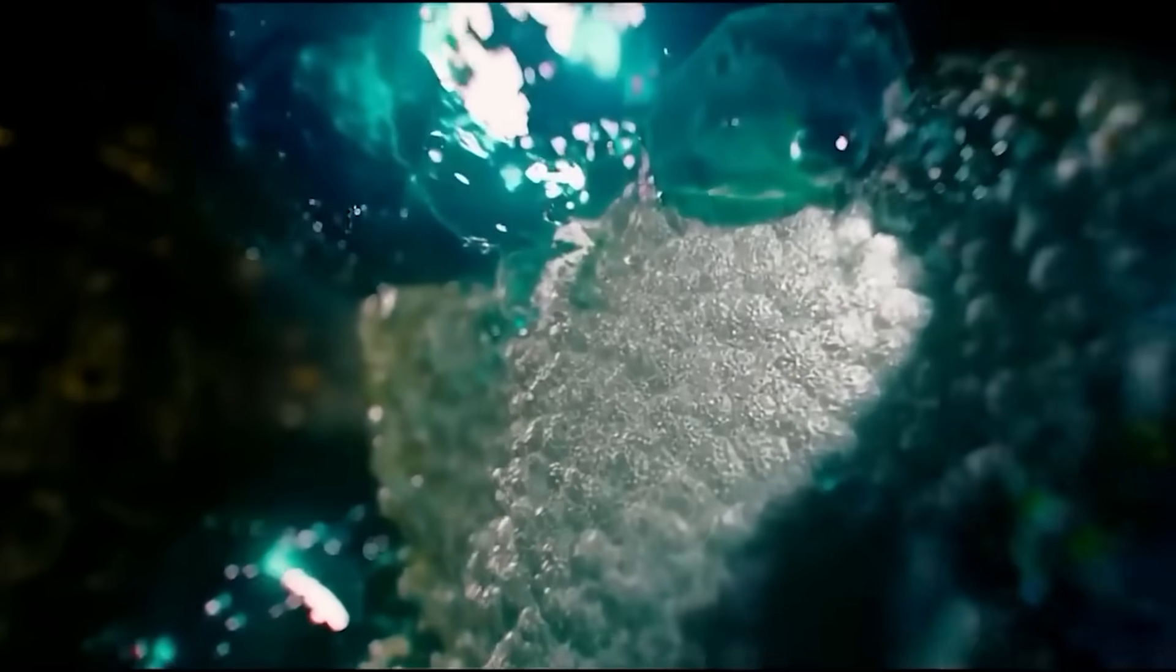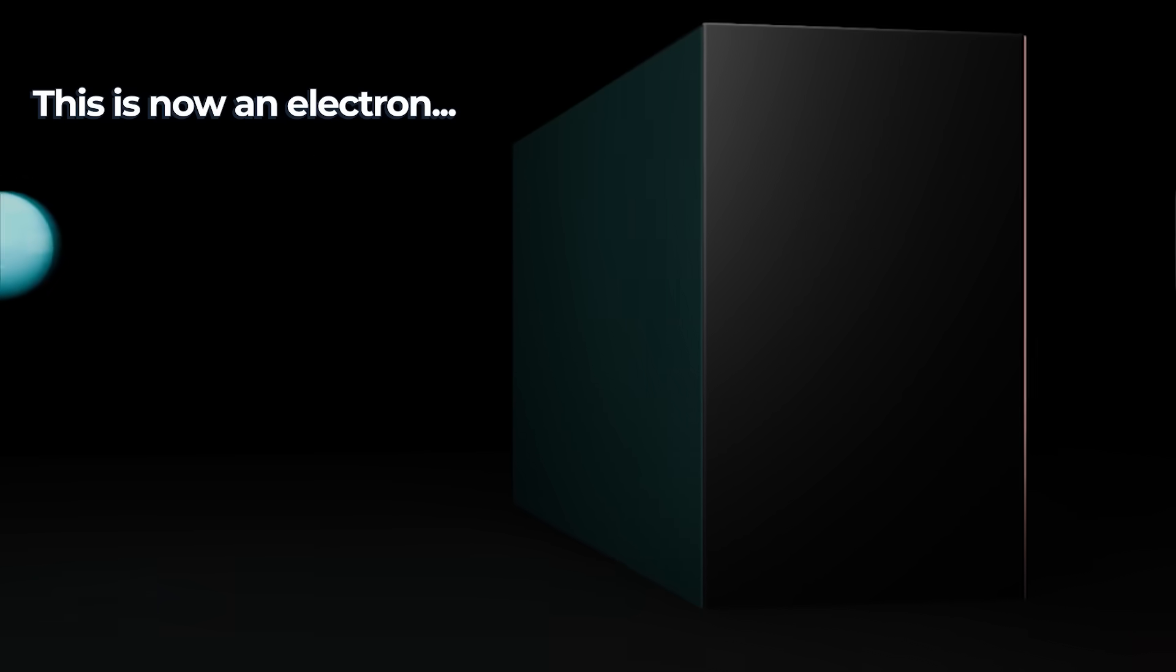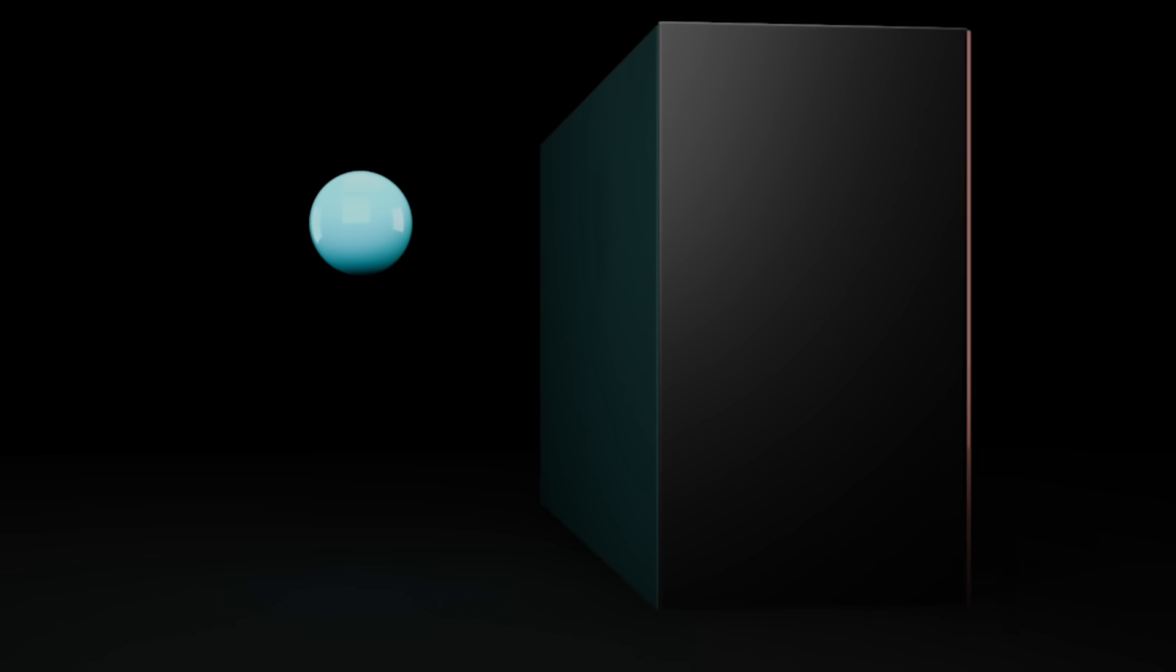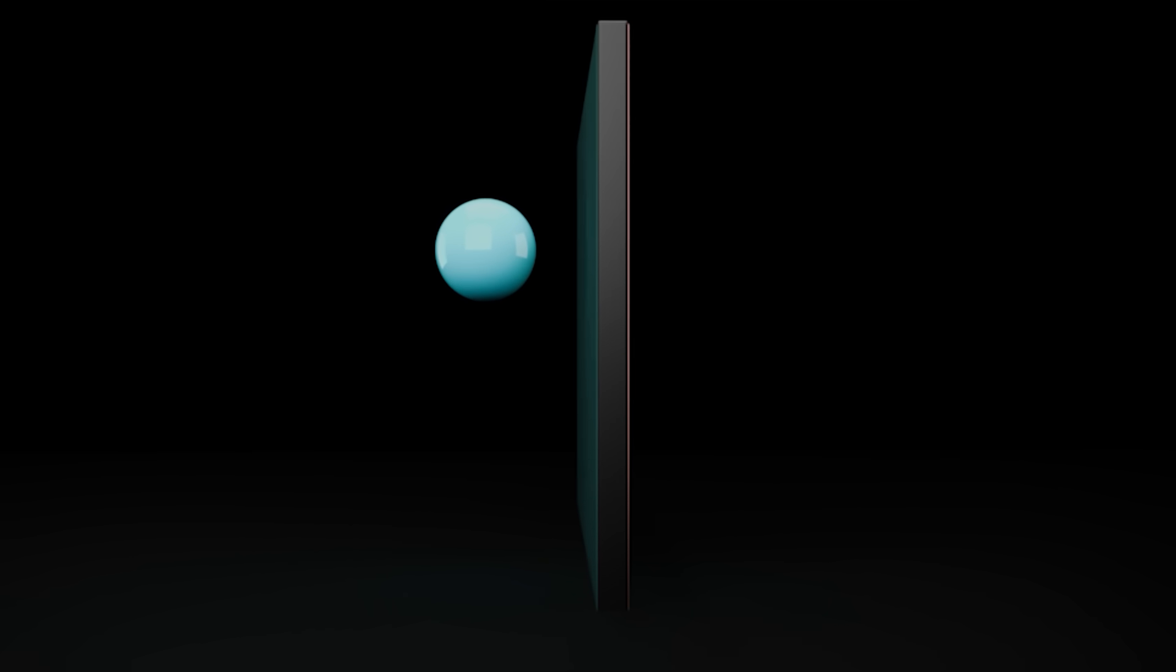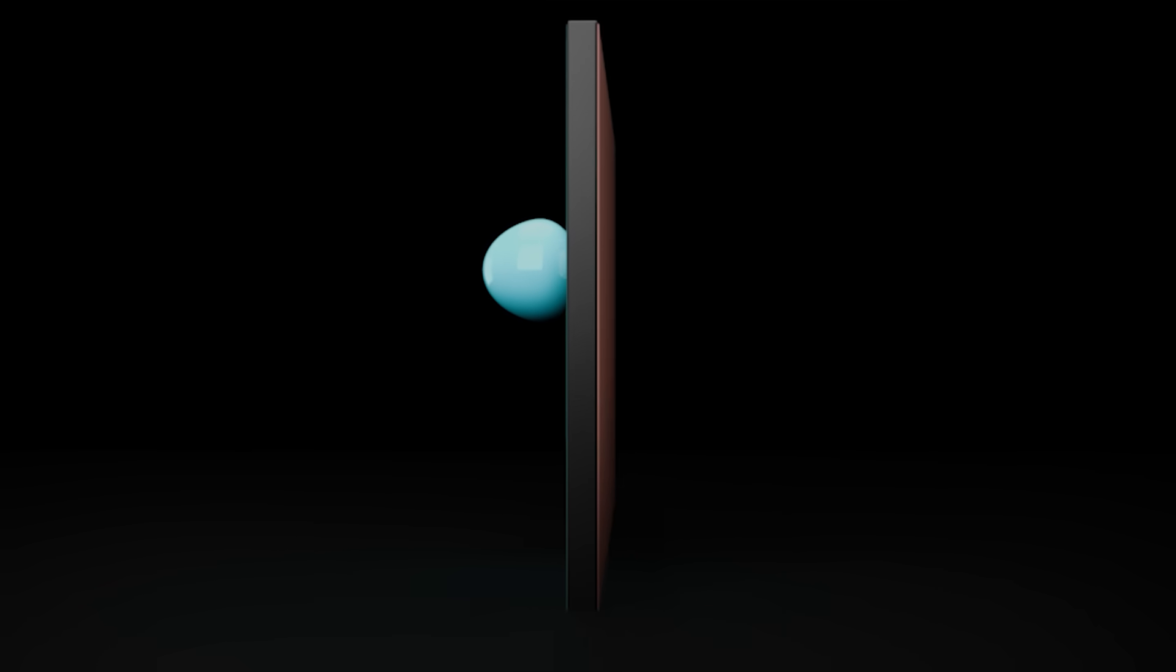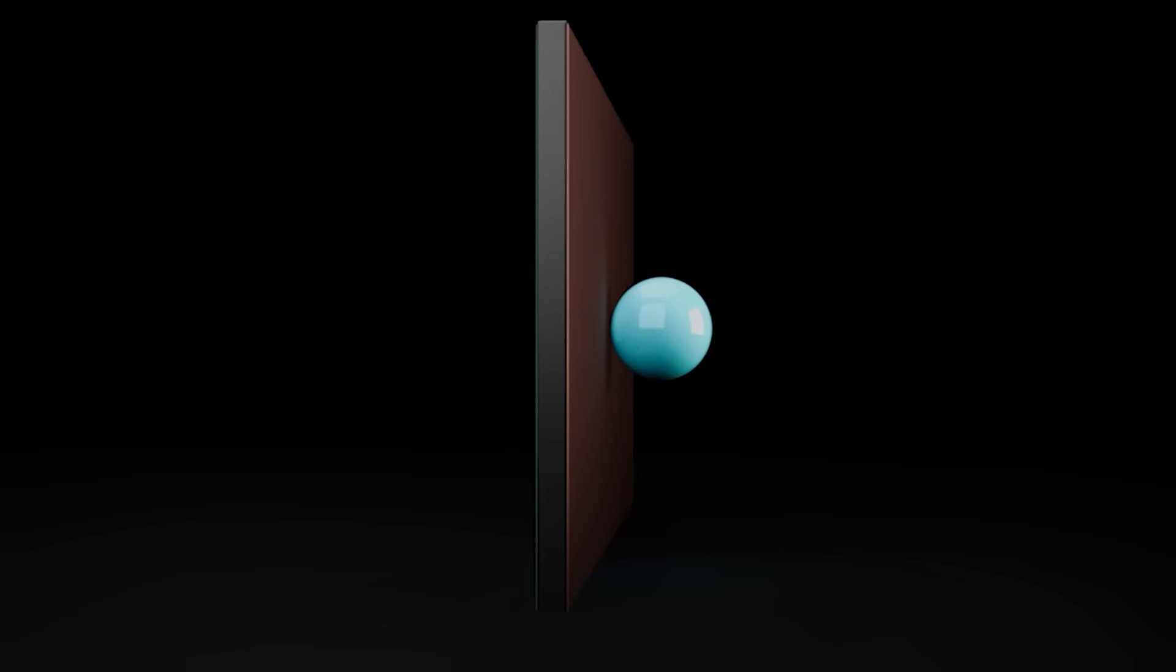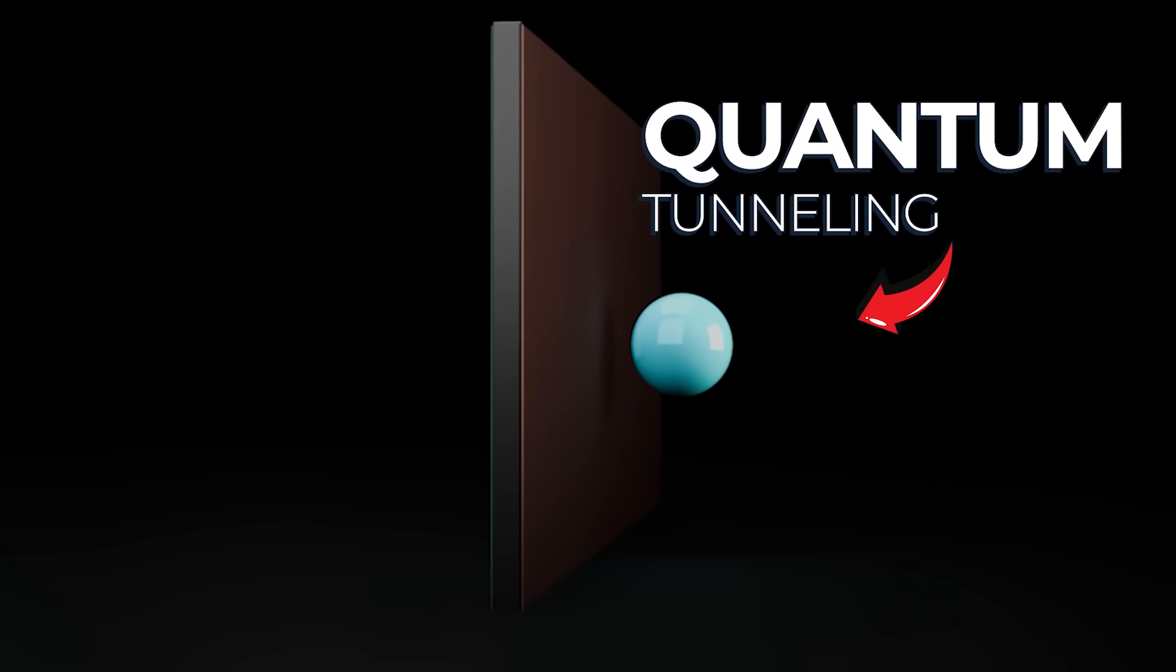But if we take this into the quantum realm, by shrinking this example down to the subatomic level and instead of a ball imagine an electron, and make our wall very thin, with each bounce against the wall there is some small chance that the electron doesn't bounce back, but instead passes straight through the wall and appears on the other side without ever being present inside the wall.